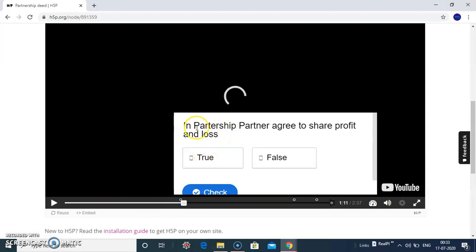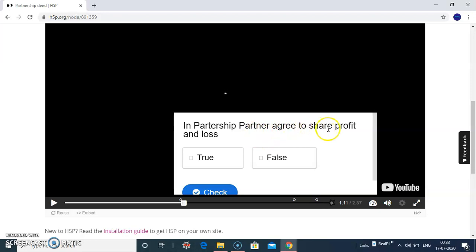For example, here I have asked a true-false question in partnership: Partner agrees to share the profit or loss, true or false.